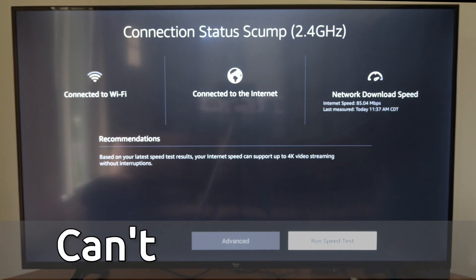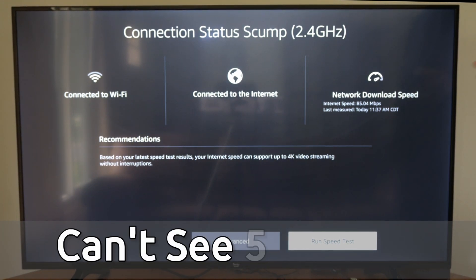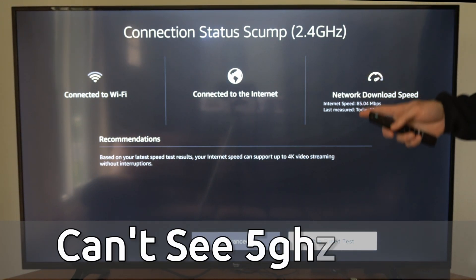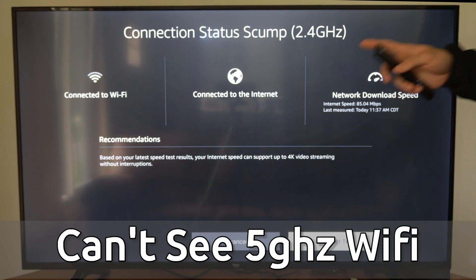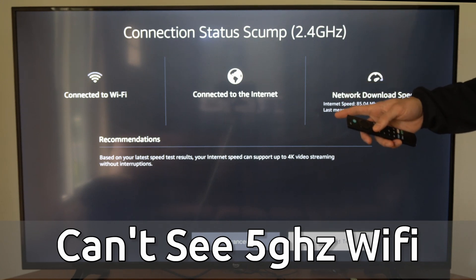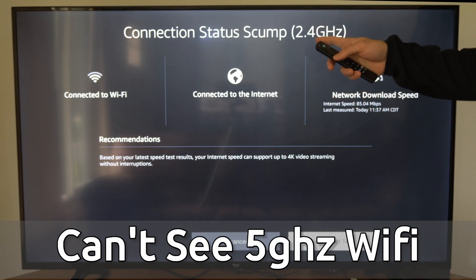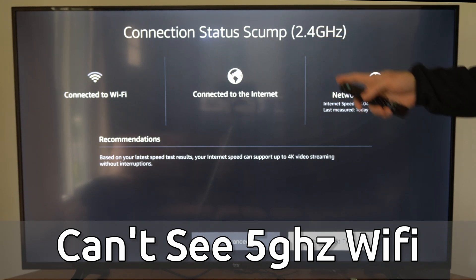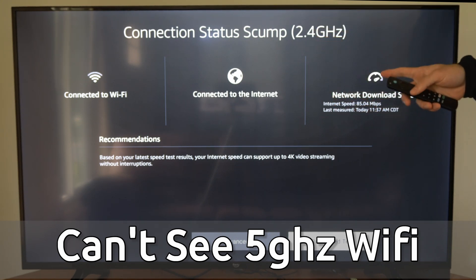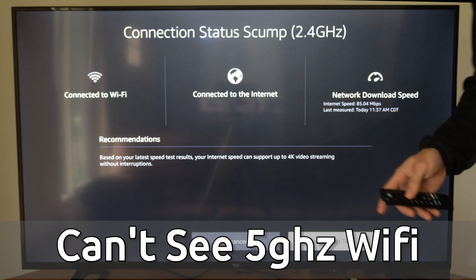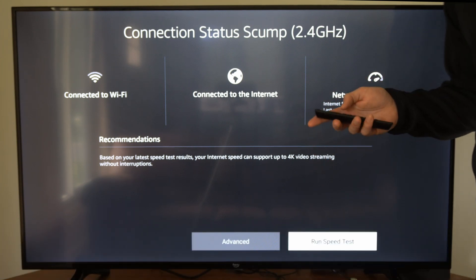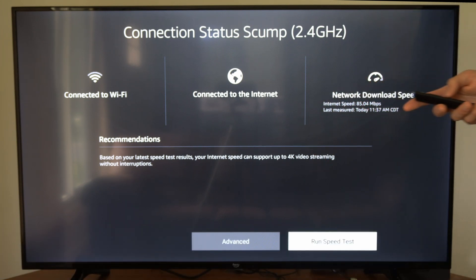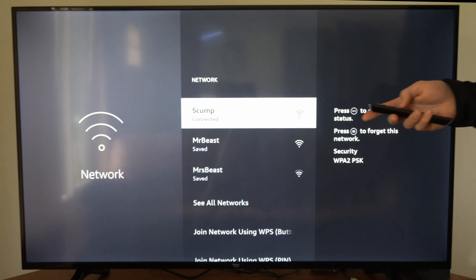Hey everyone, this is Tim from YourSexTech. Today in this video, I'm going to show you how to fix when your internet connection is showing up as 2.4 gigahertz when it's actually 5 gigahertz on your Amazon Fire Stick or Fire TV. And this is really easy to fix.